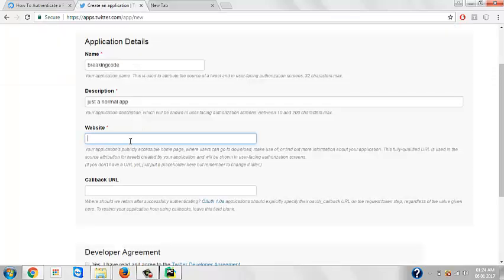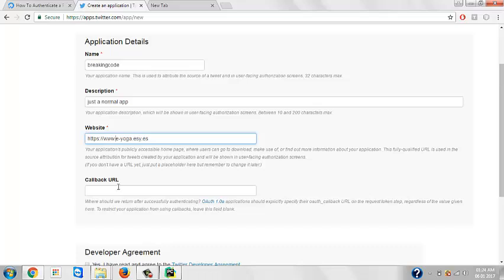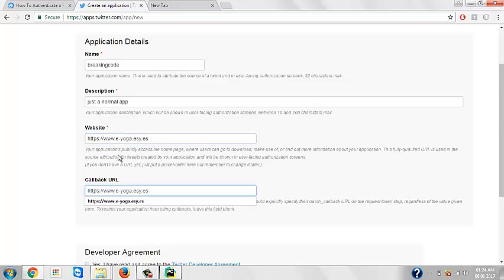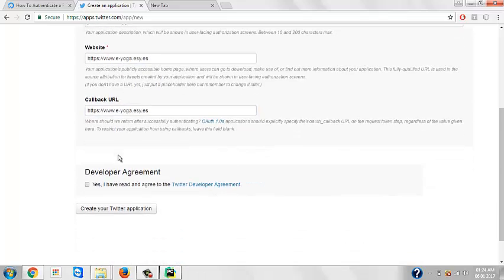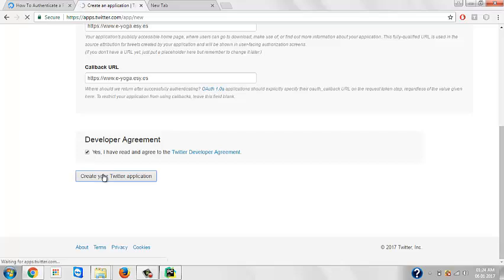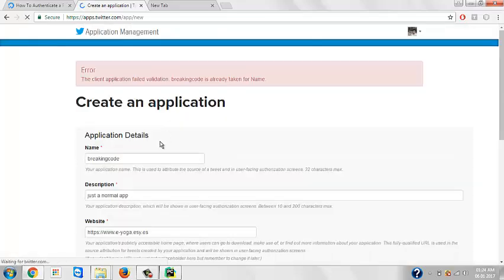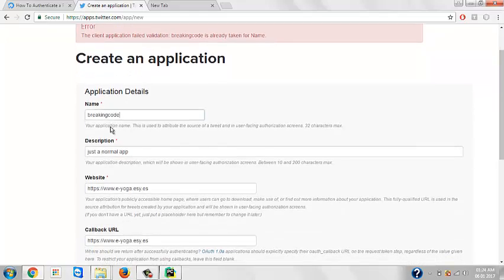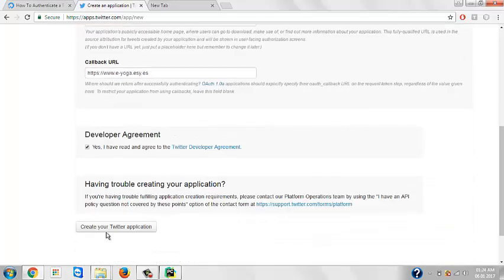Make sure you give the whole link by typing https www dot. Again the same thing, you need to fill this up. And of course do read the terms and conditions. The client application failed - it's already taken user name. So just change the user name to something like this. And here you go.